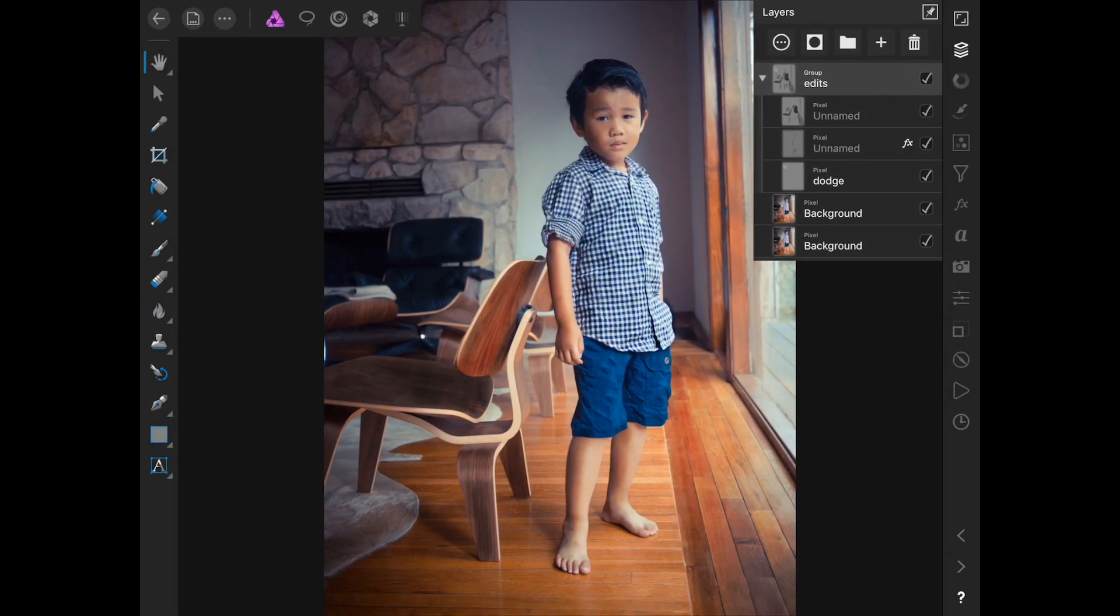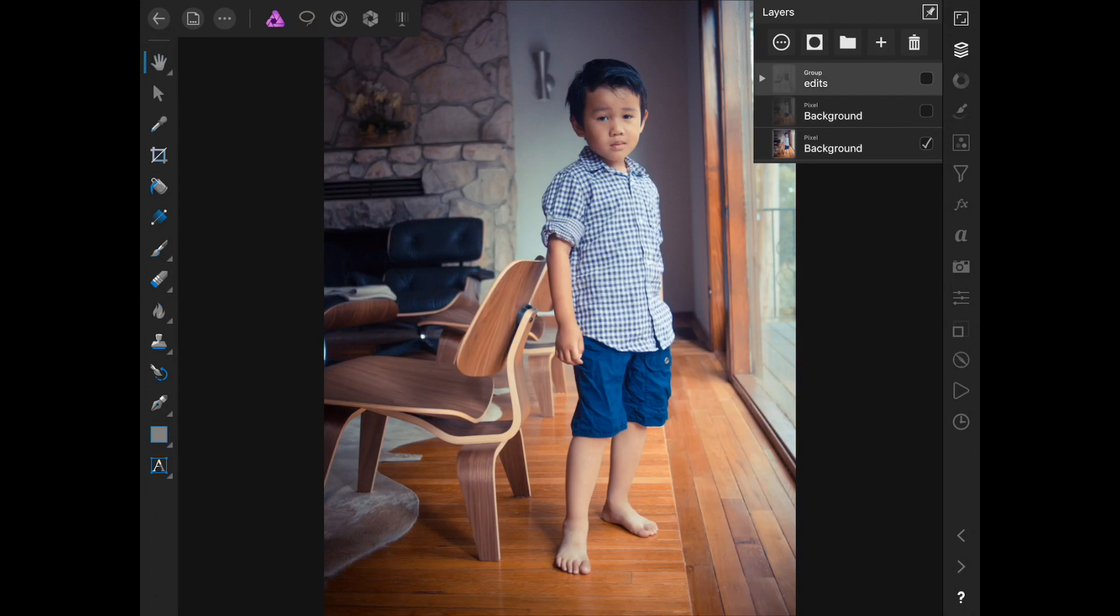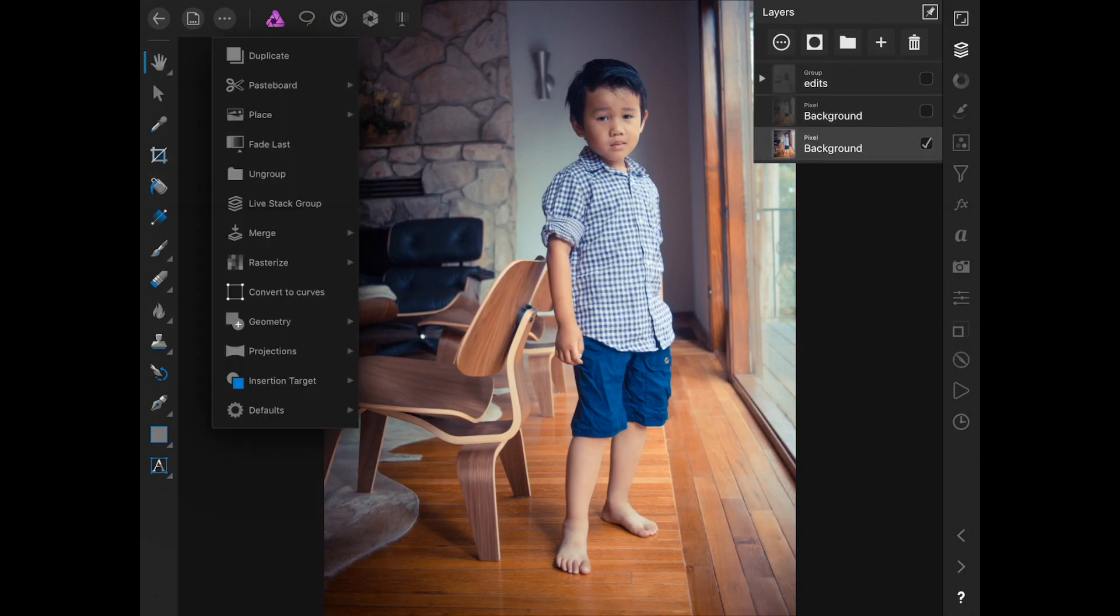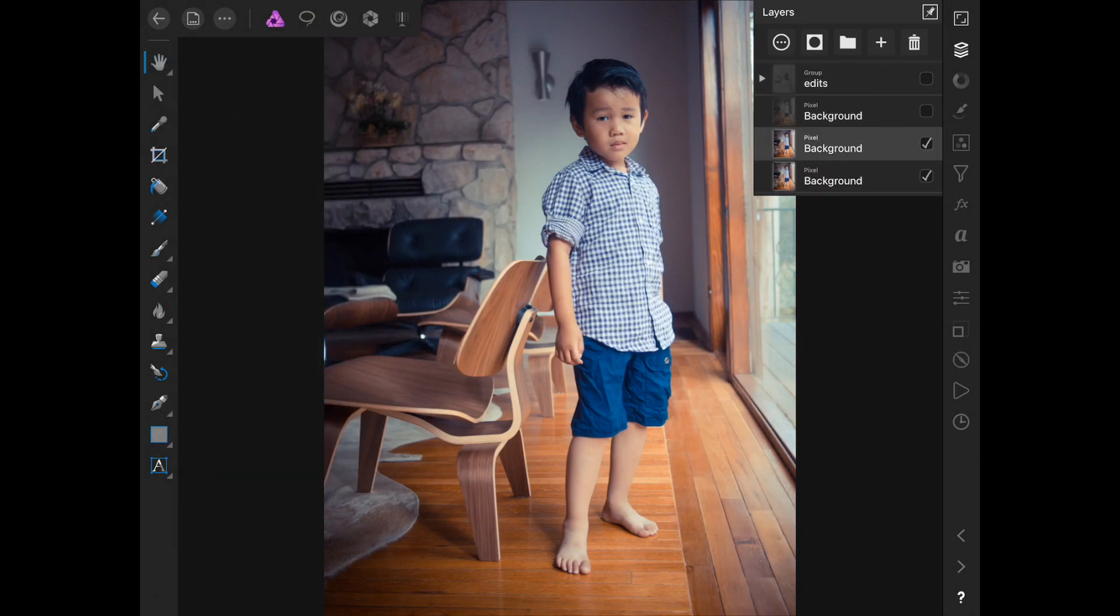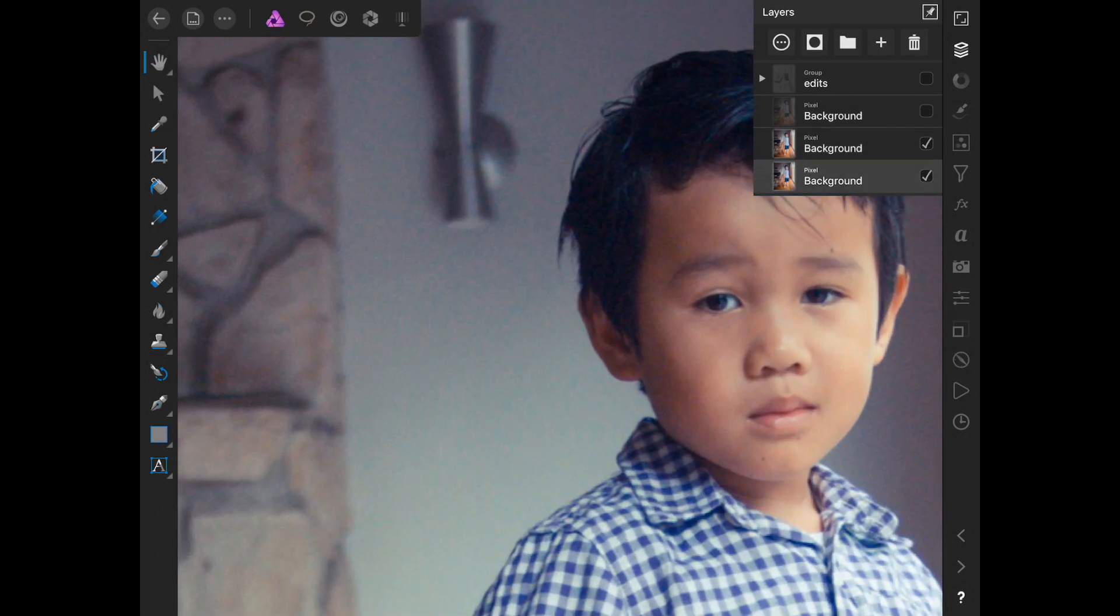Today I want to show you retouching on the iPad Pro with Affinity Photo and I think it's best to show you by example to see the potential of it. So this is an image of my son a few years ago.